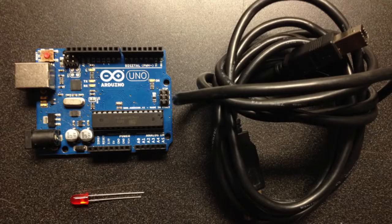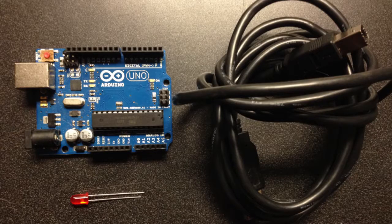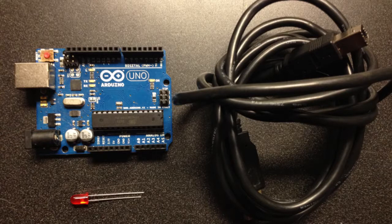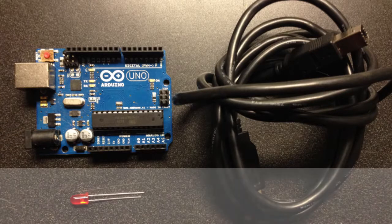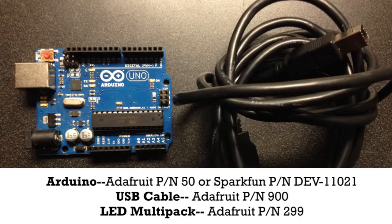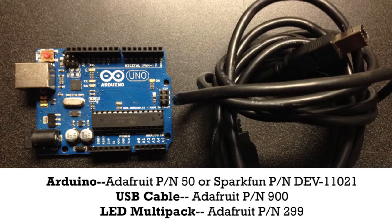In this lesson you'll need three things to complete the project: An Arduino Uno, a USB cable, and an LED. I'm including a list of links to show you where you can buy these if you don't have them already.